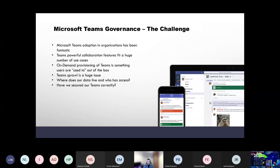So what's the challenge with Microsoft Teams? People want it — it's not hard to sell. It's an amazing collaboration tool and a game changer for a lot of companies, especially over the last year and a half with working from home. But because Teams is so easy to use, we end up in a situation we had with SharePoint previously — sprawl. Sprawl is a real problem for large organizations.